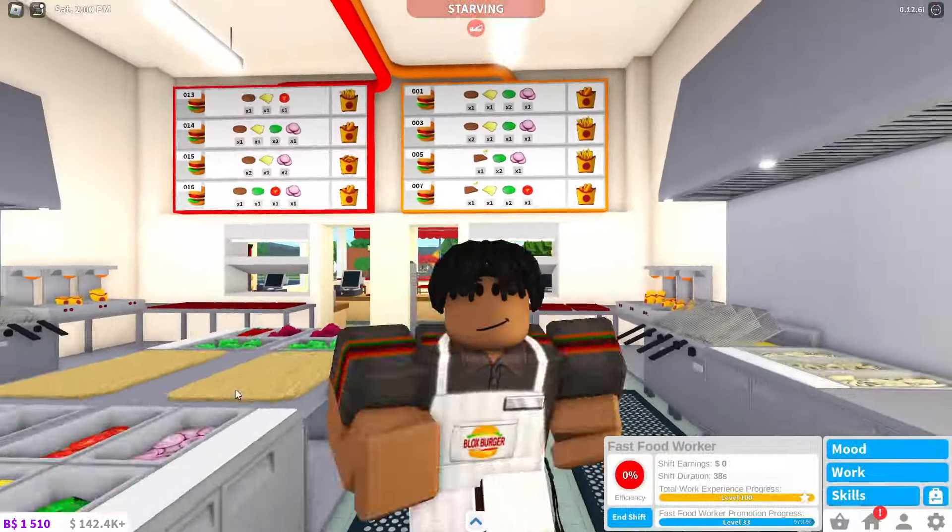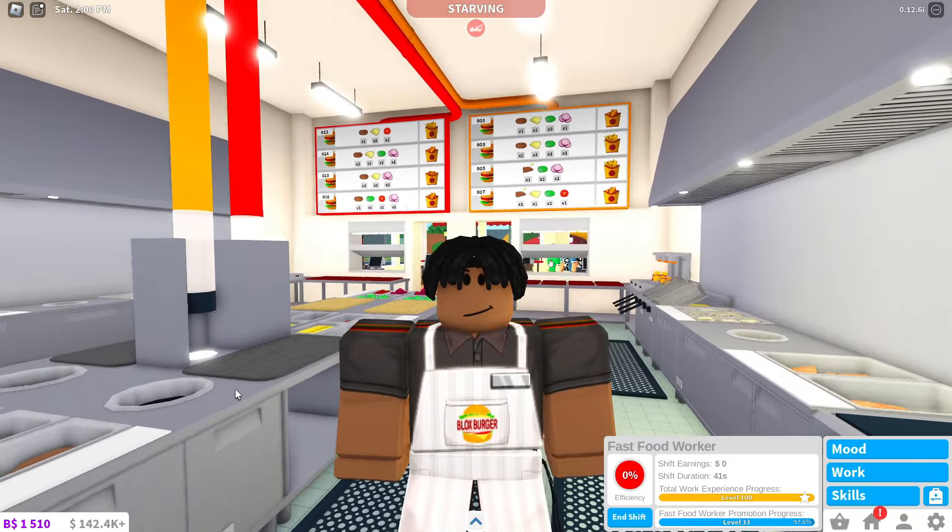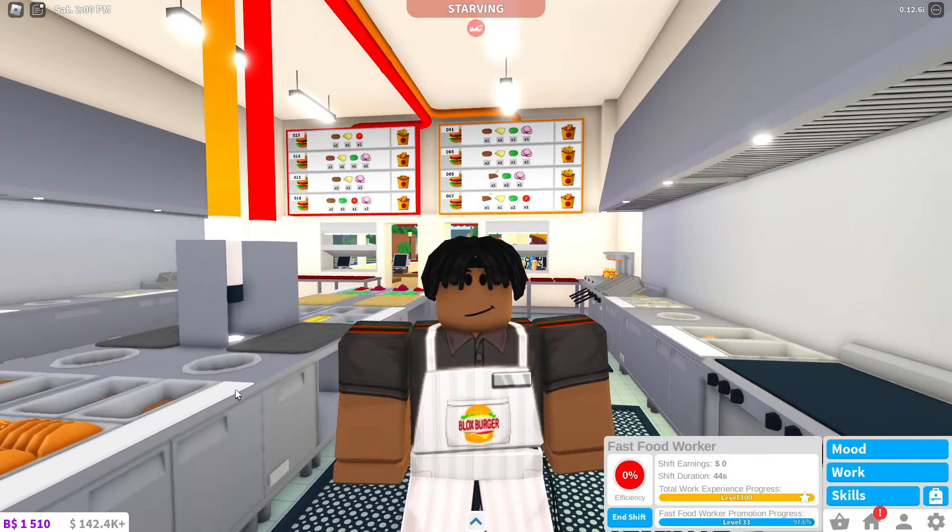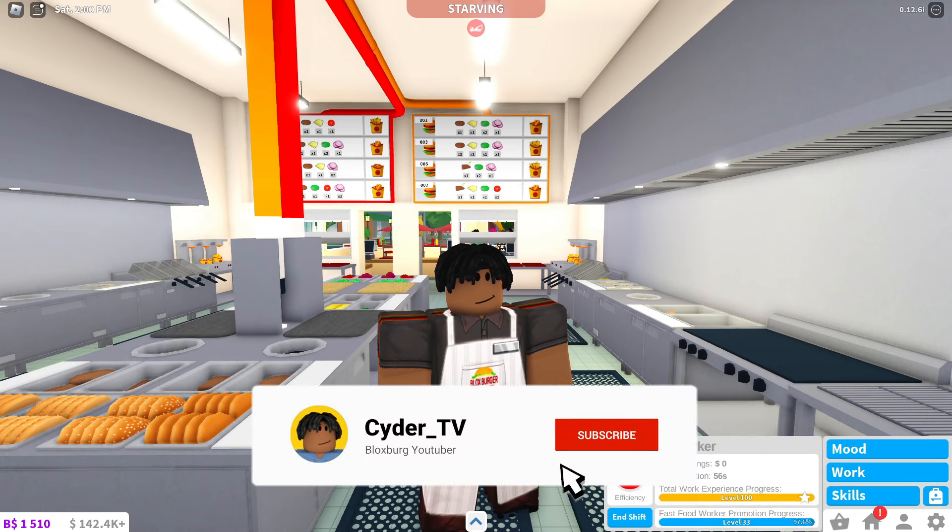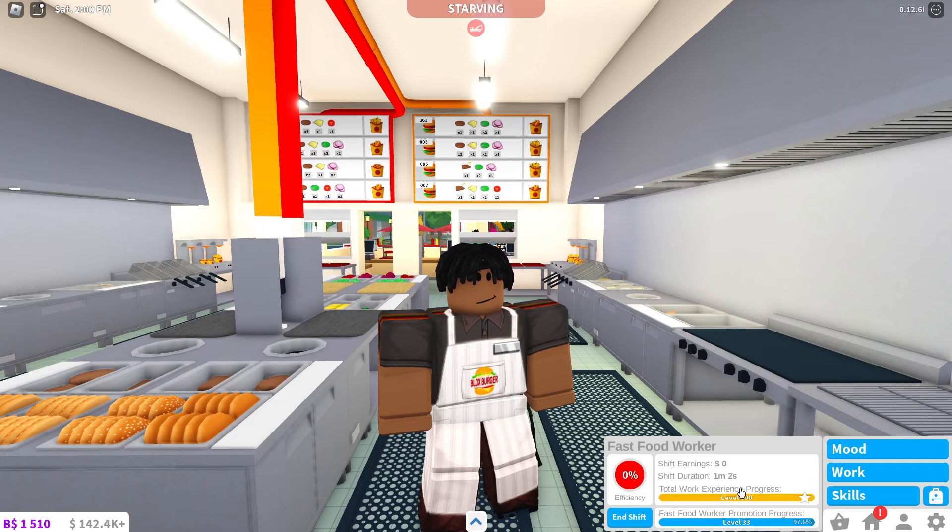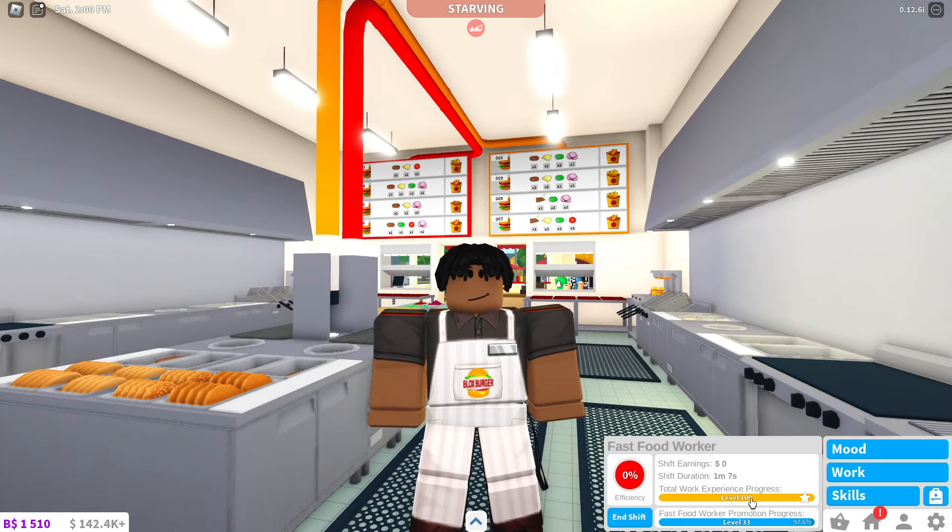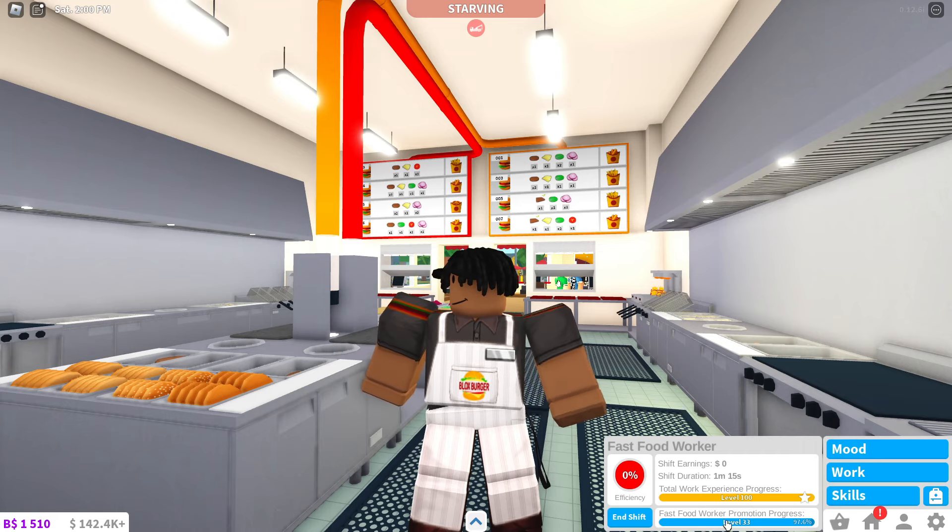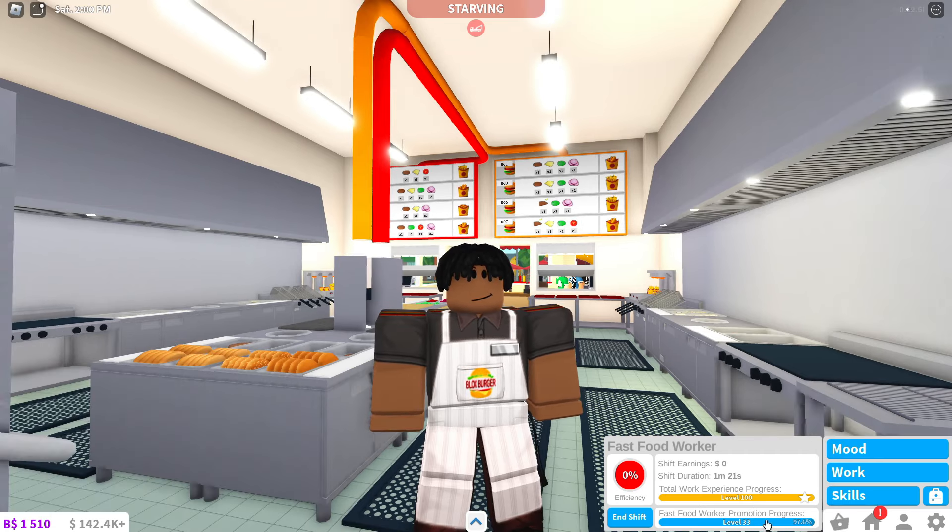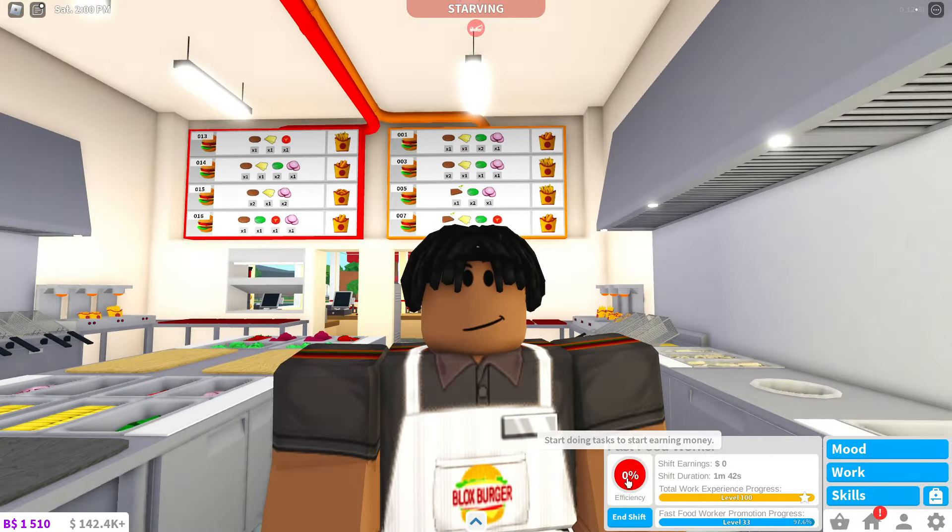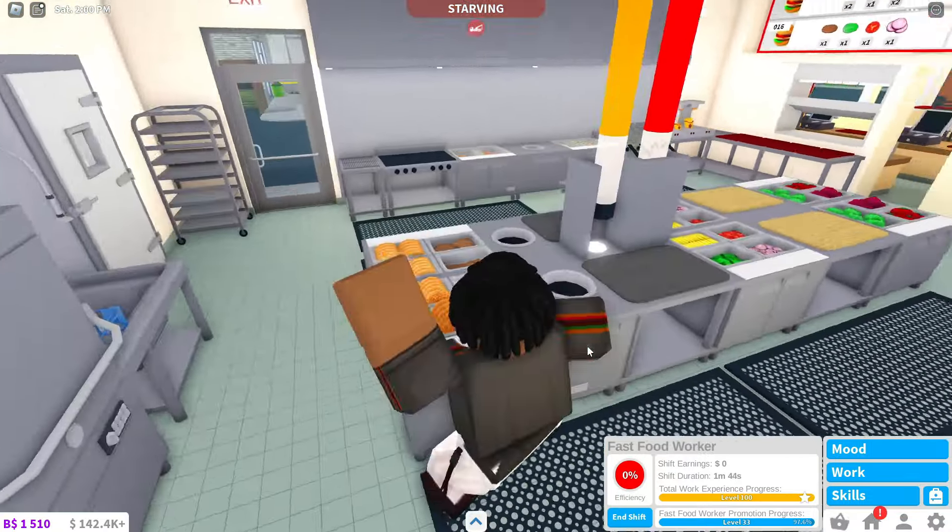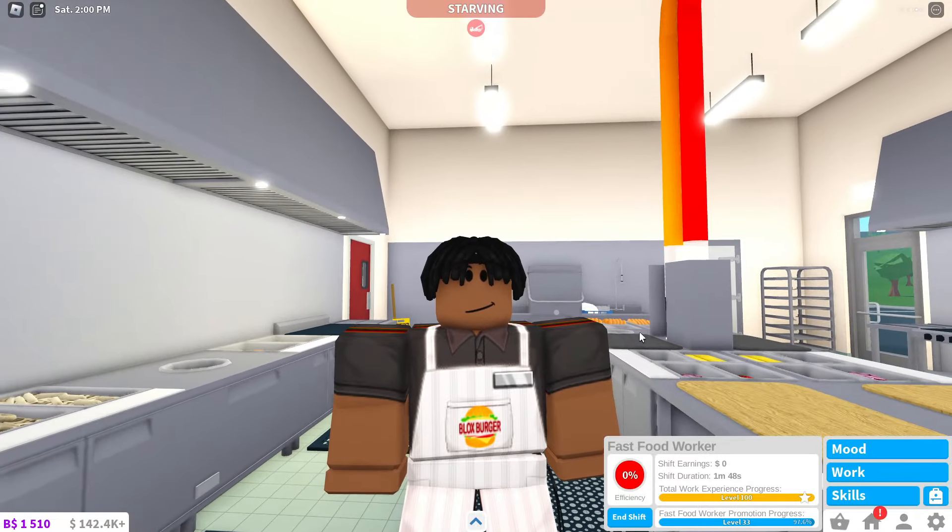Now, the Bloxburg job system was completely overhauled recently, so all the jobs make pretty much around the same amount of money now. So there's not really a best job, but I'll pretty much explain how it works. If you click the Work tab down here on the bottom right, you'll be able to see your shift earnings. That's how much you've made that shift, shift duration, how long you've been working, and then your total work experience progress. This means all of your work experience across all Bloxburg jobs. That level will be shown here. And then your progress for that individual job is shown right below that. For example, this fast food worker job, I'm at level 33. But the main trick is that as long as your efficiency level is at 100%, meaning that you're continuously working the entire shift, you'll make around the same amount of money as everyone else doing whatever job.